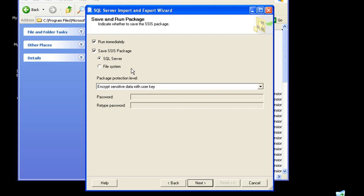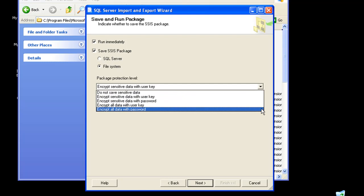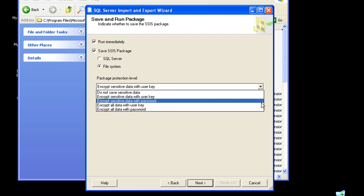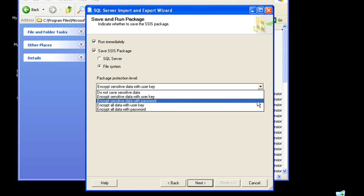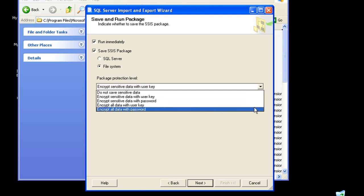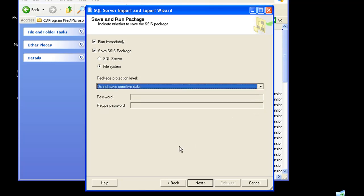We could either save it in SQL Server or in a file system. Let me choose file system. It also allows me to configure my package protection levels. I could either encrypt all sensitive data with user key or with password. For this demo, I'm not going to save sensitive data.